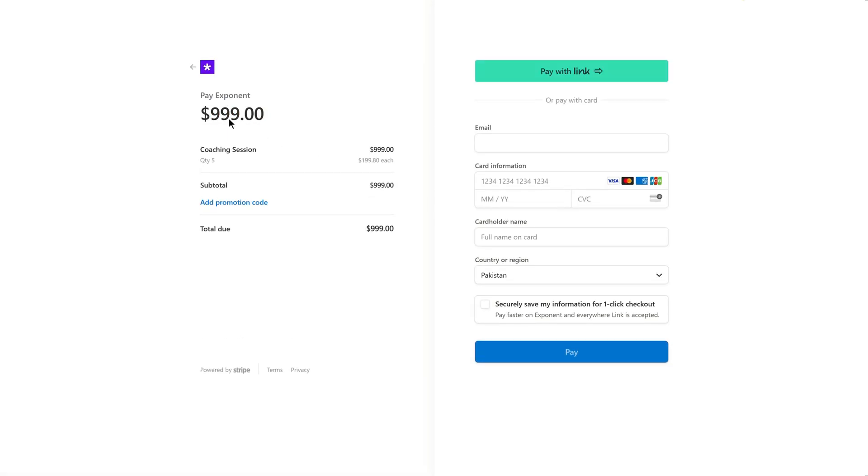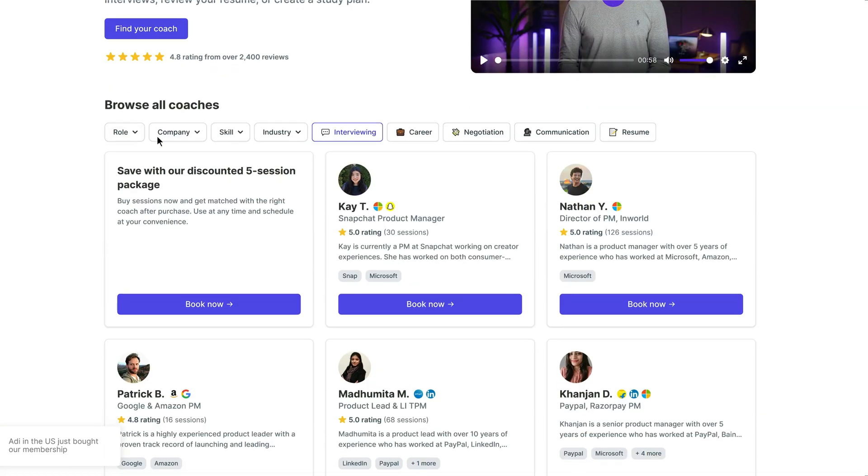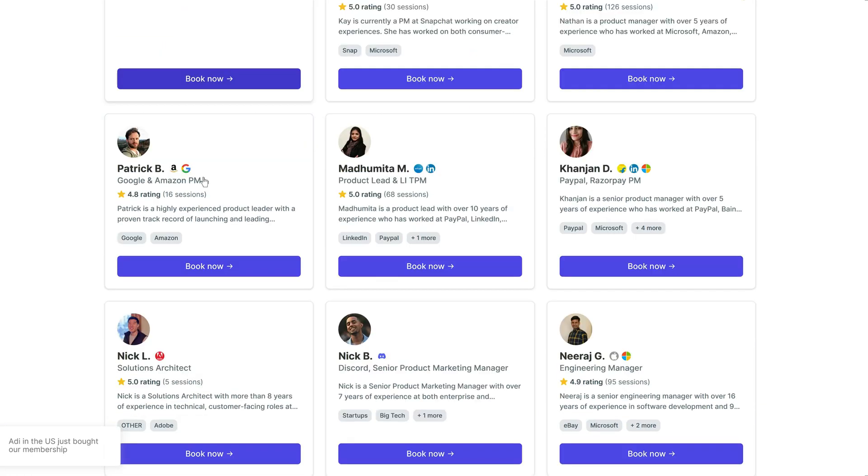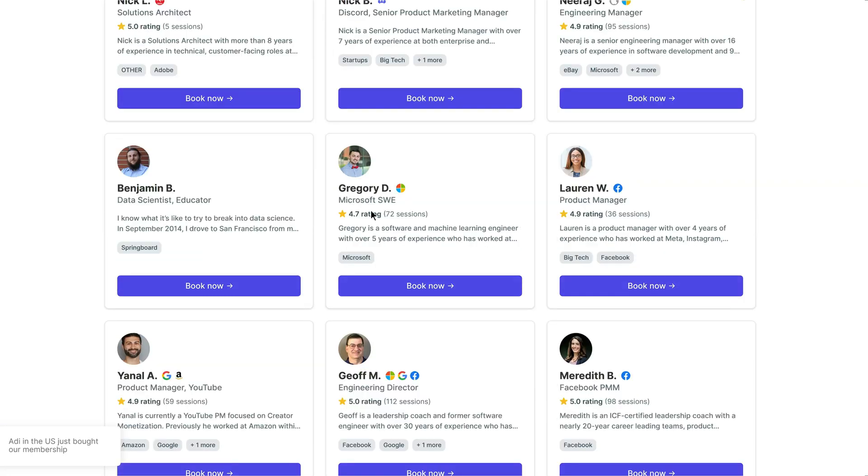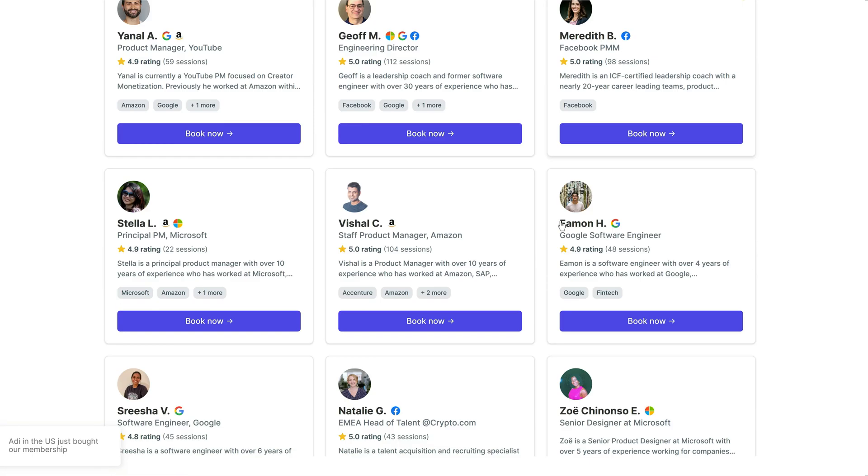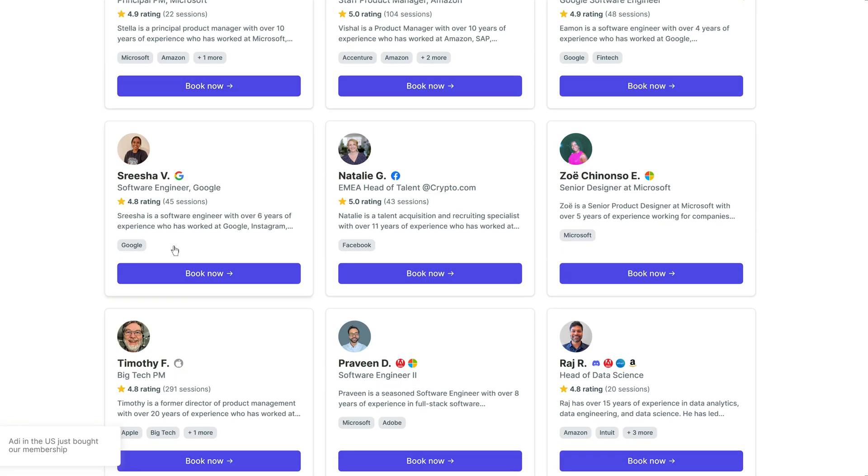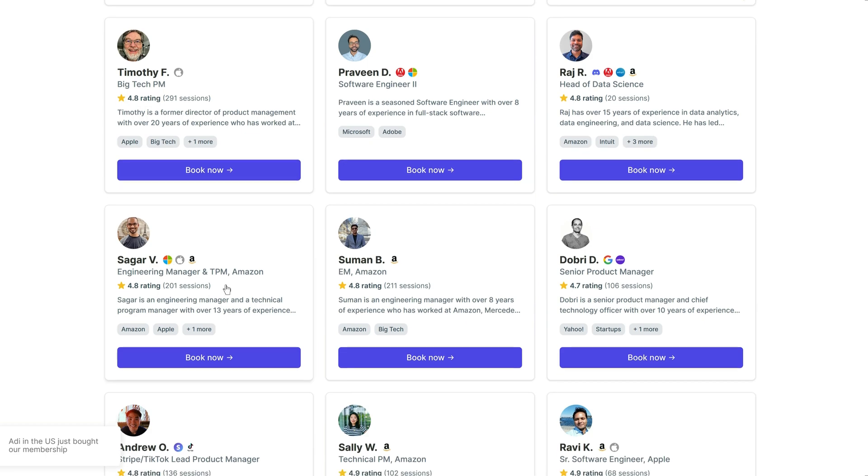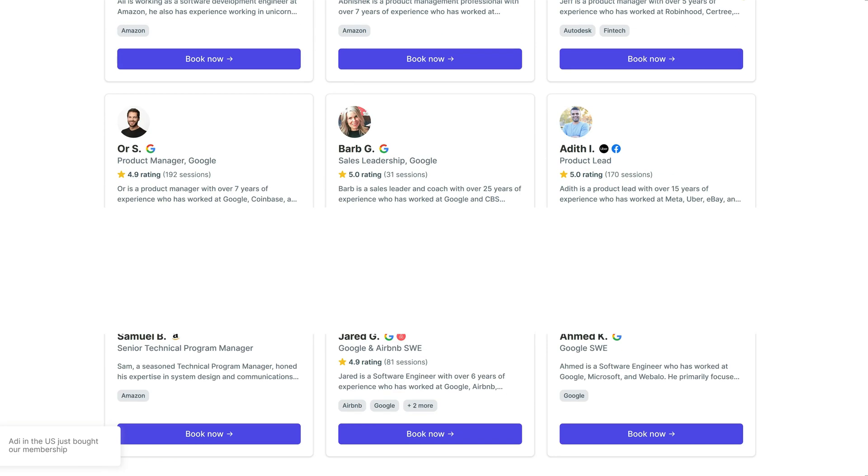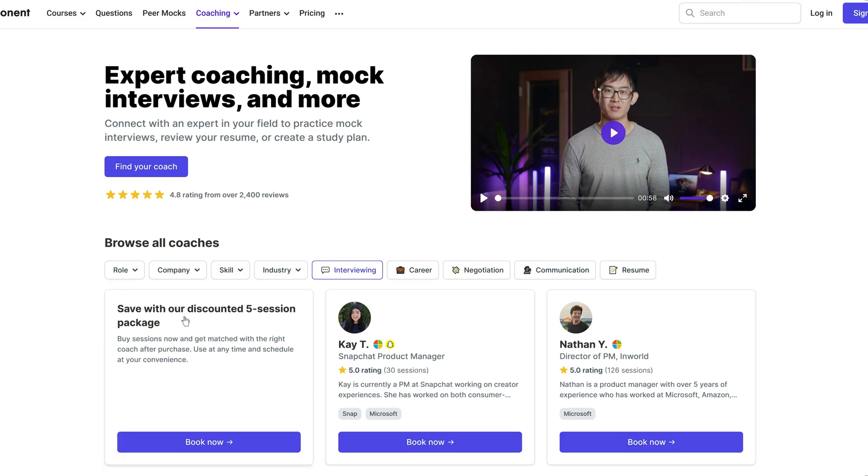Another thing is that the courses and coaching sessions are not always available. Sometimes they are sold out or have a long waiting list. This can be frustrating if you are in a hurry or have a deadline to meet.